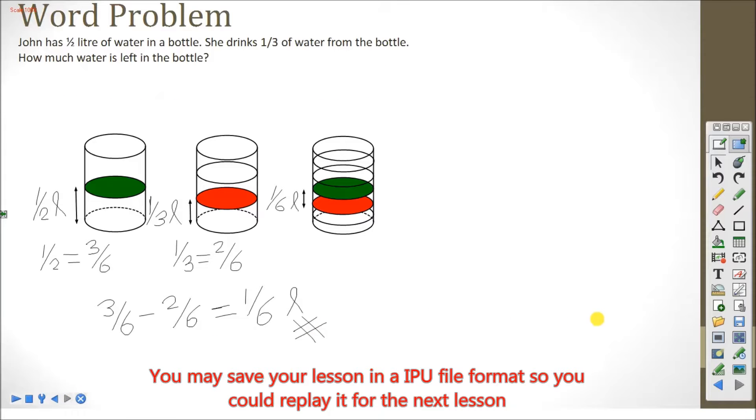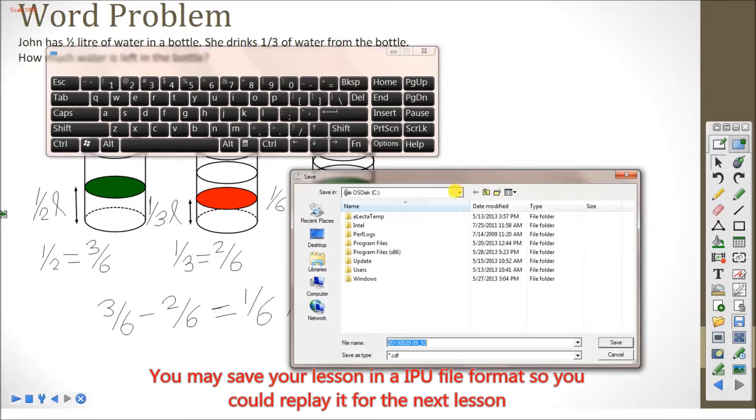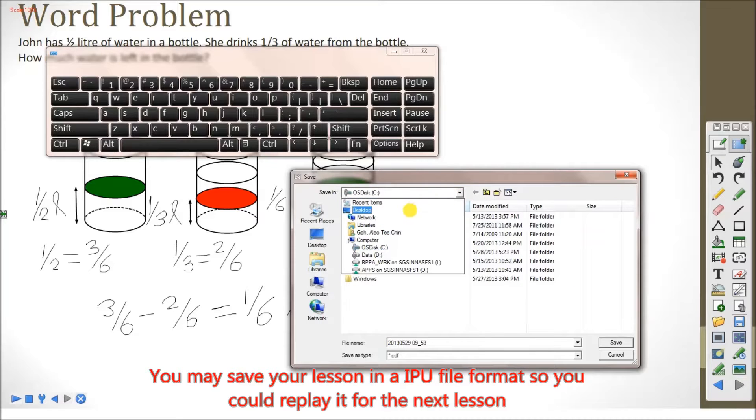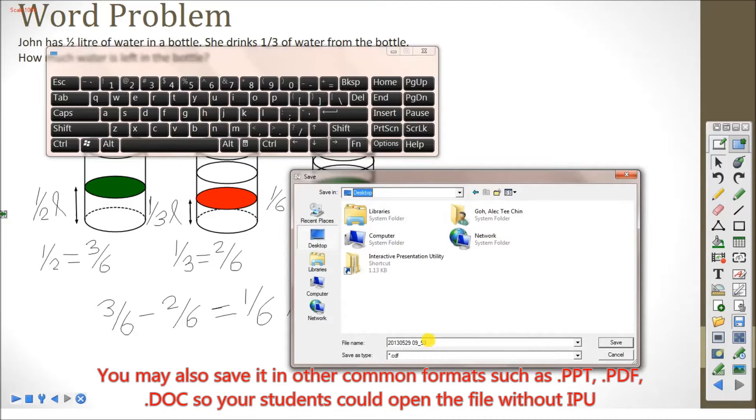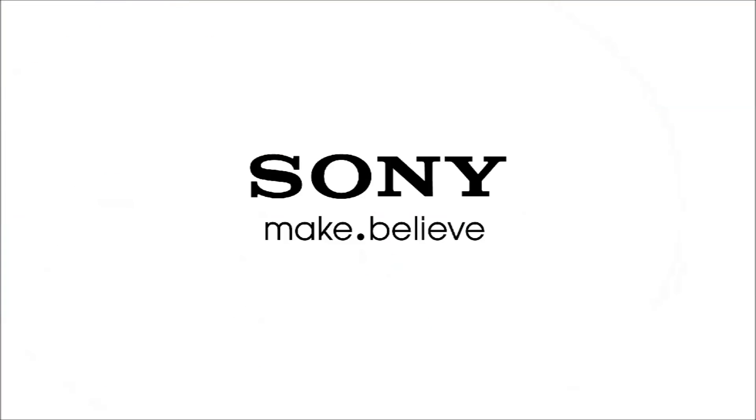You may save your lesson in the IPU file format so you could replay it for the next lesson. You may also save it in other common formats such as PowerPoints, PDF, and docs so your students could open the file without IPU.